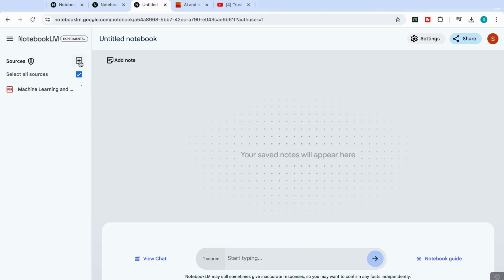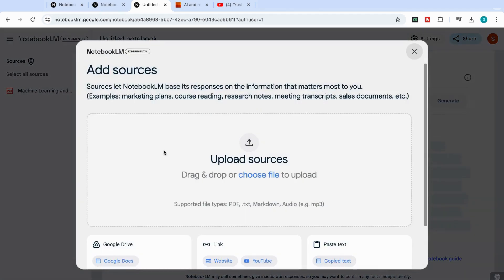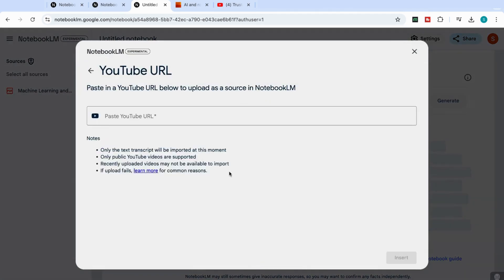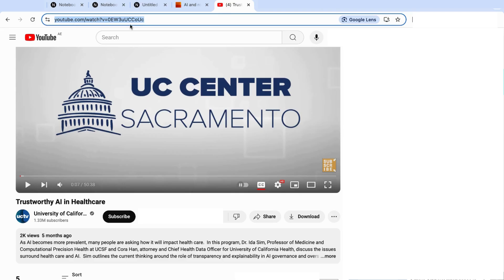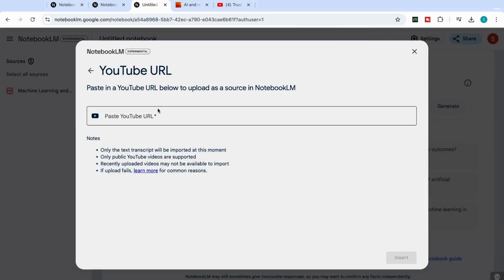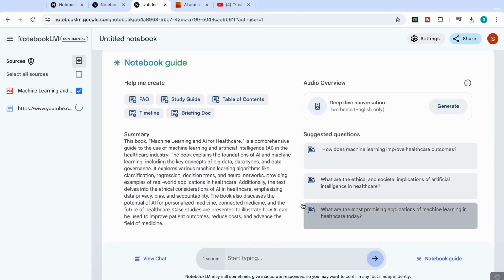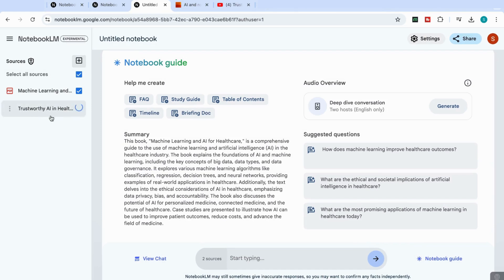The other thing we can do is we can also upload YouTube videos. So if I click here on YouTube, I can just click on the YouTube video that I want, I can copy the link, I can go back to my notebook, and then I can paste in that link. And you'll see that it will start to upload that video. And now it's got the details of that video as well.